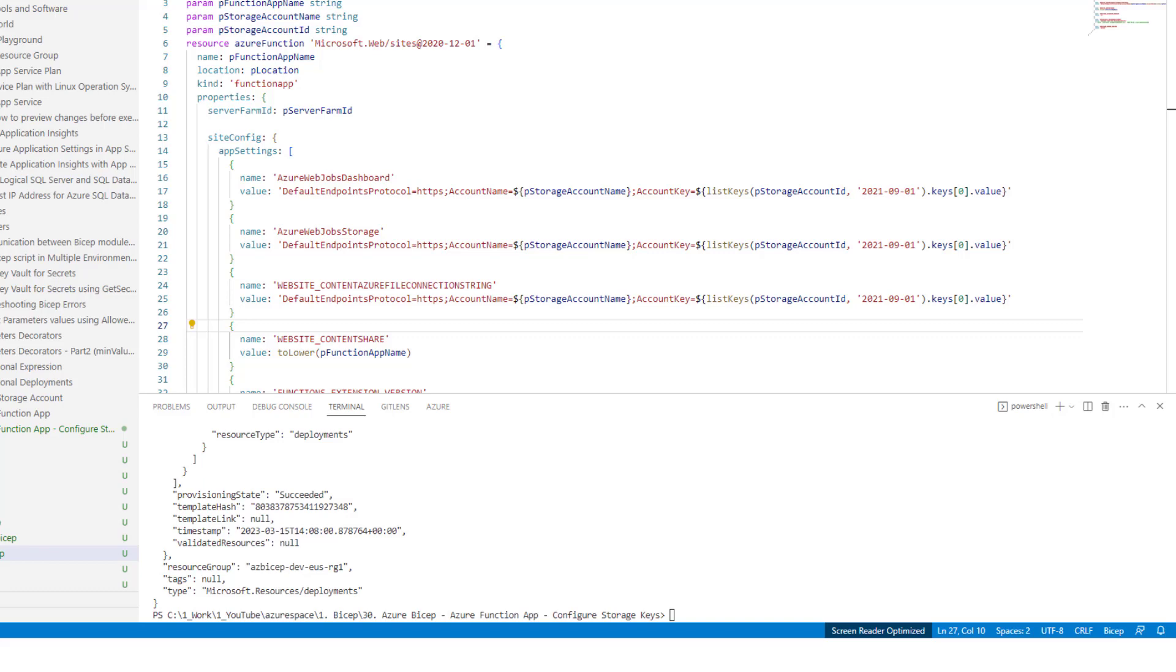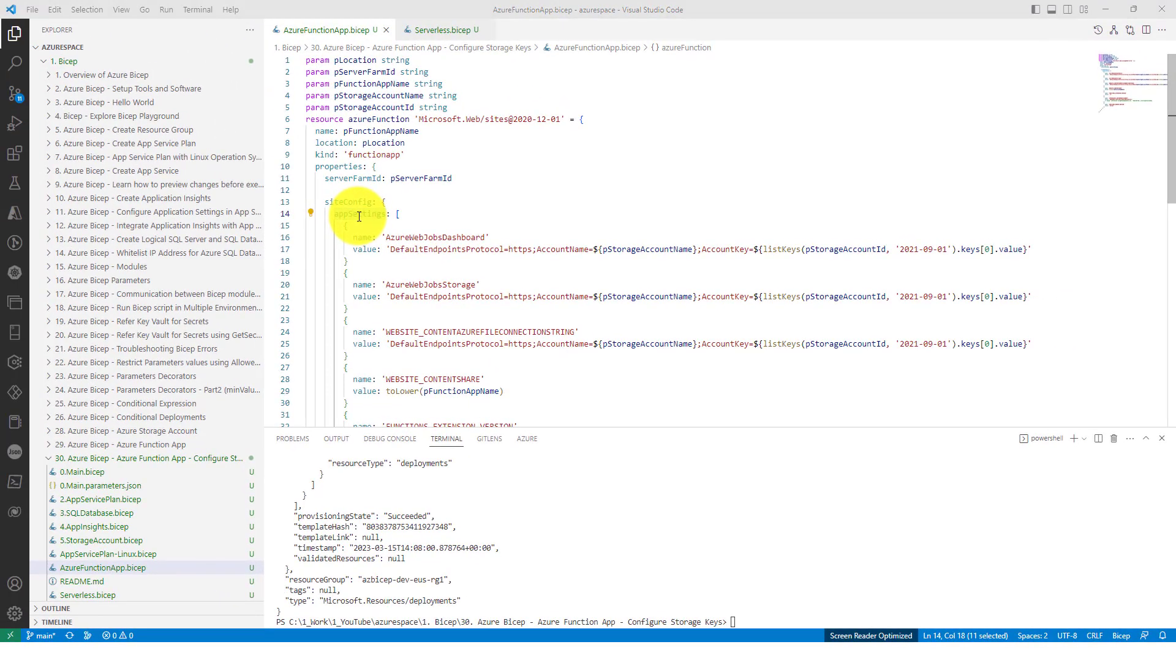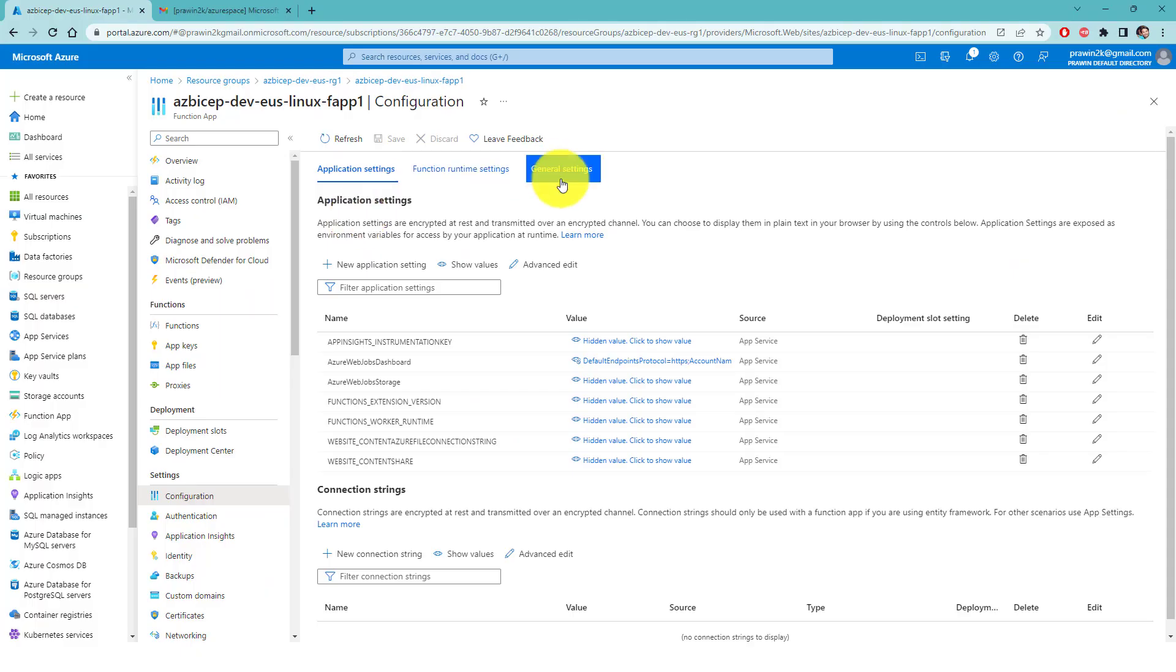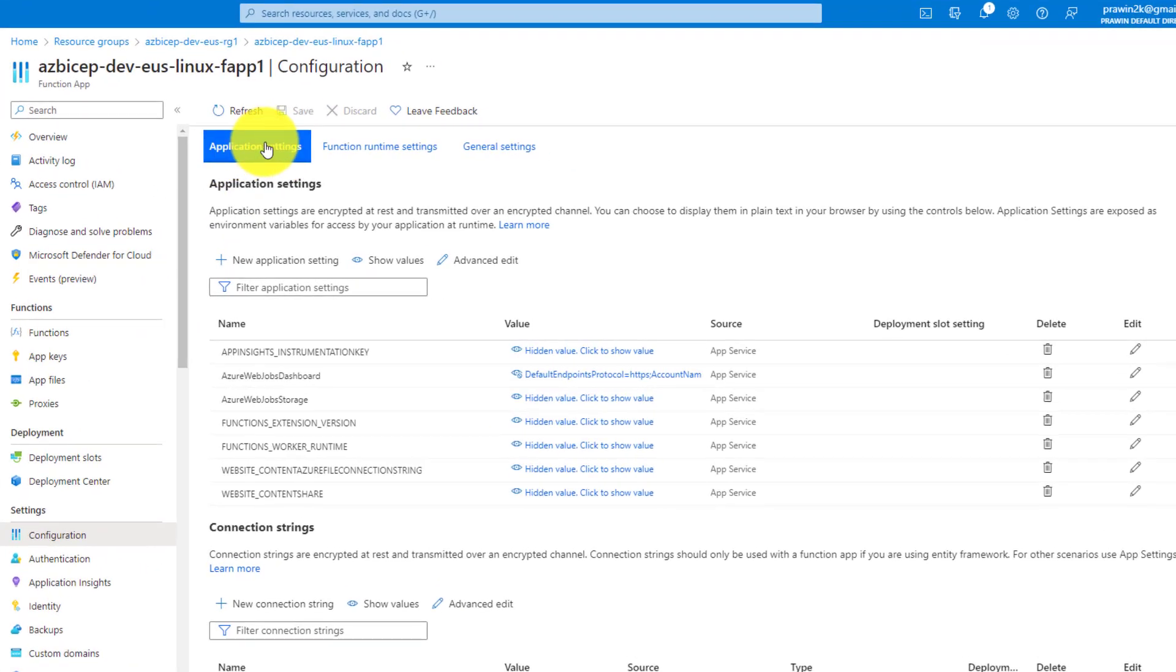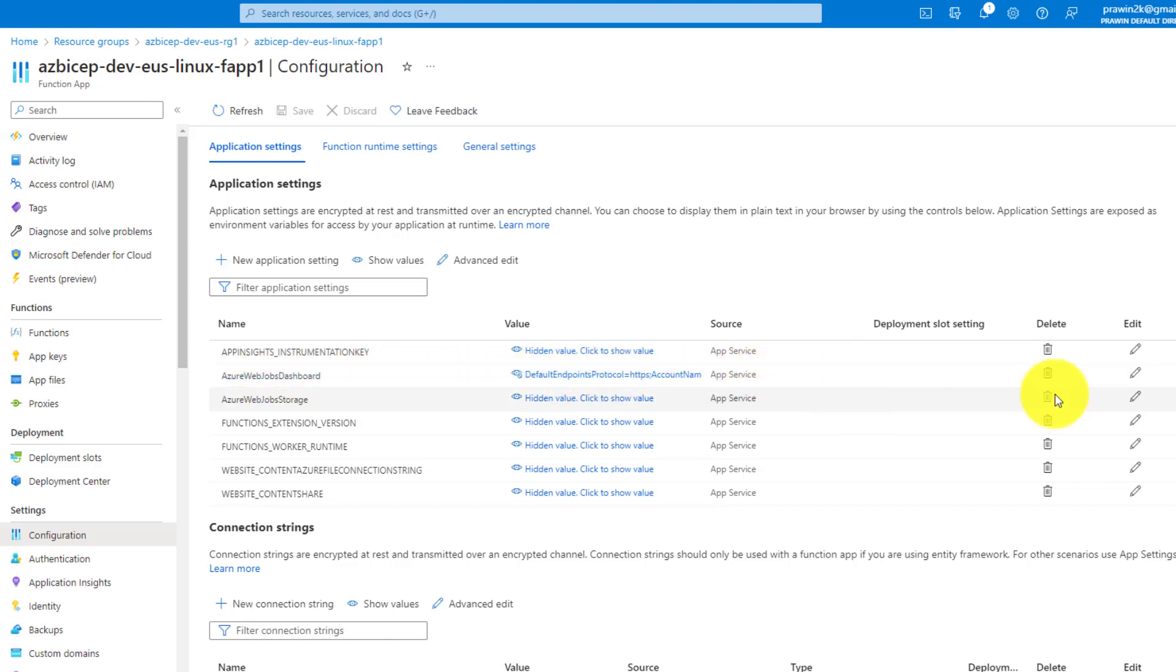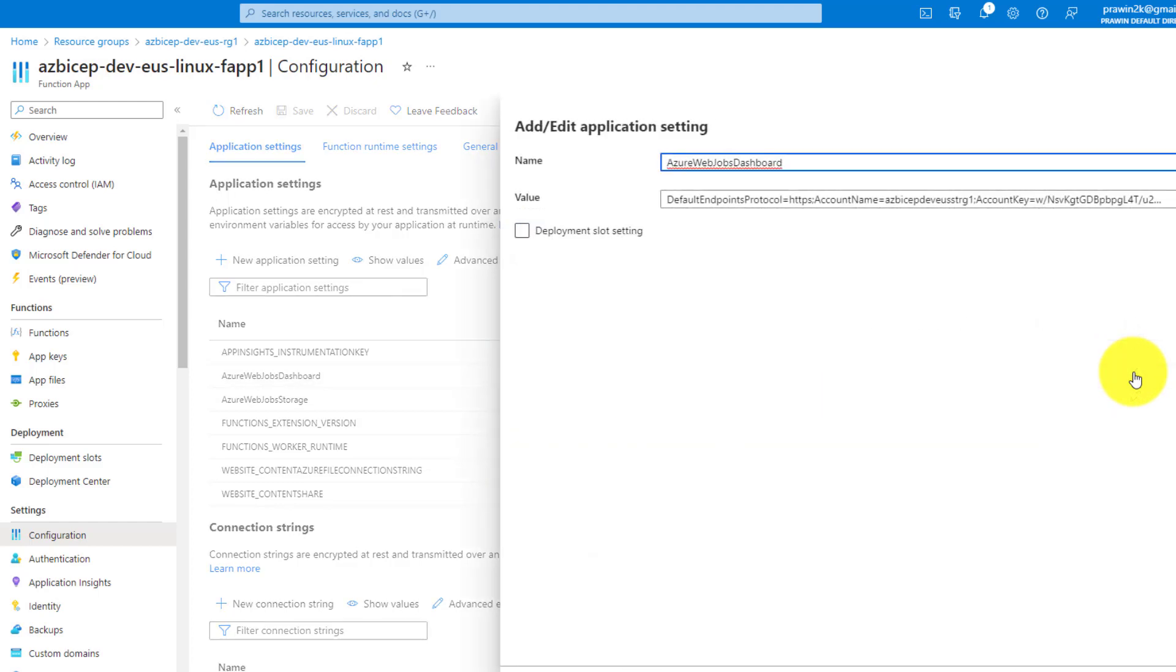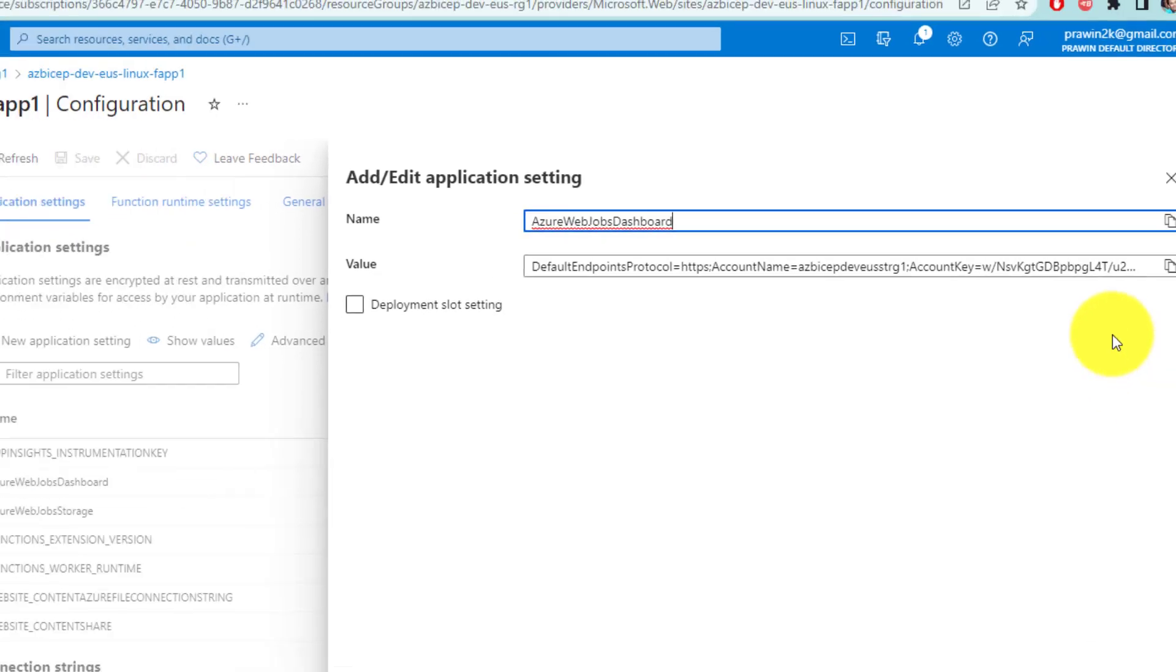Let's head over to the portal and see where exactly these app settings are created within function app. Navigate to the function app and then click on configuration. Within configuration blade, you can see application settings tab where you can see all the app settings that we have created using bicep. This is one of the app settings which contains the storage account along with access key. As you can see here, the account name contains the storage account which is passed from the parameters.